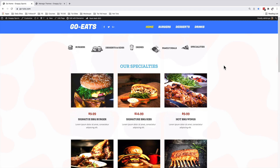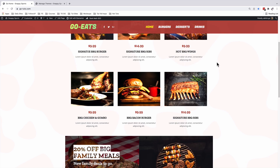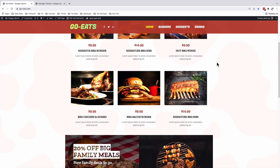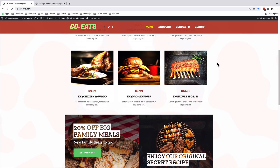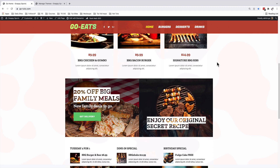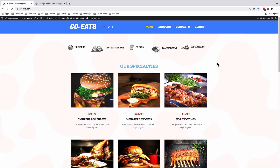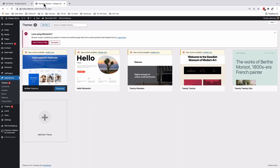Welcome back to the channel. My name is Hamza. In this tutorial, to create our sticky transparent header with a logo change and background change on scroll, we will need only one plugin and that is the Elementor Pro plugin. With Elementor Pro, we'll be able to create our headers.